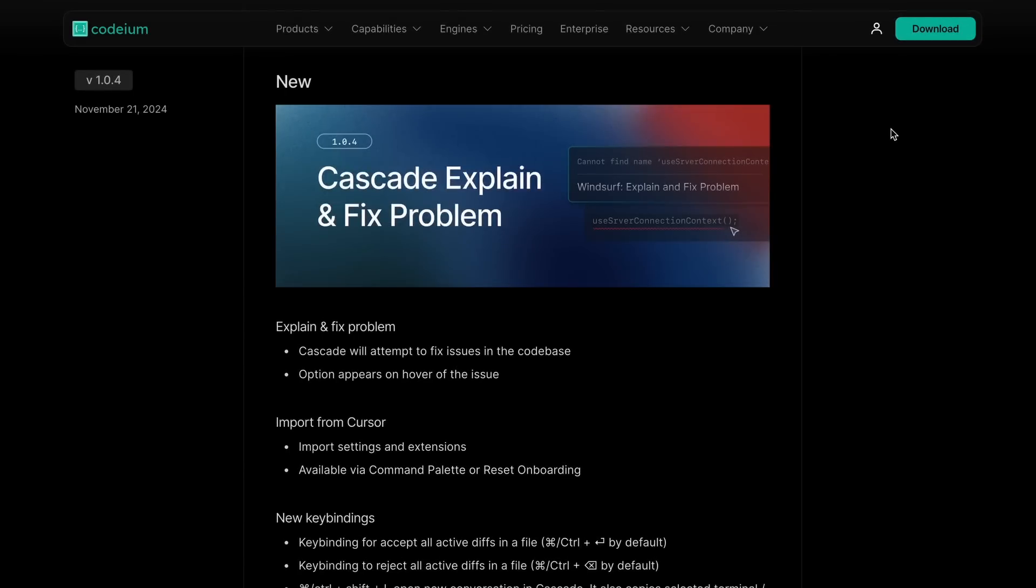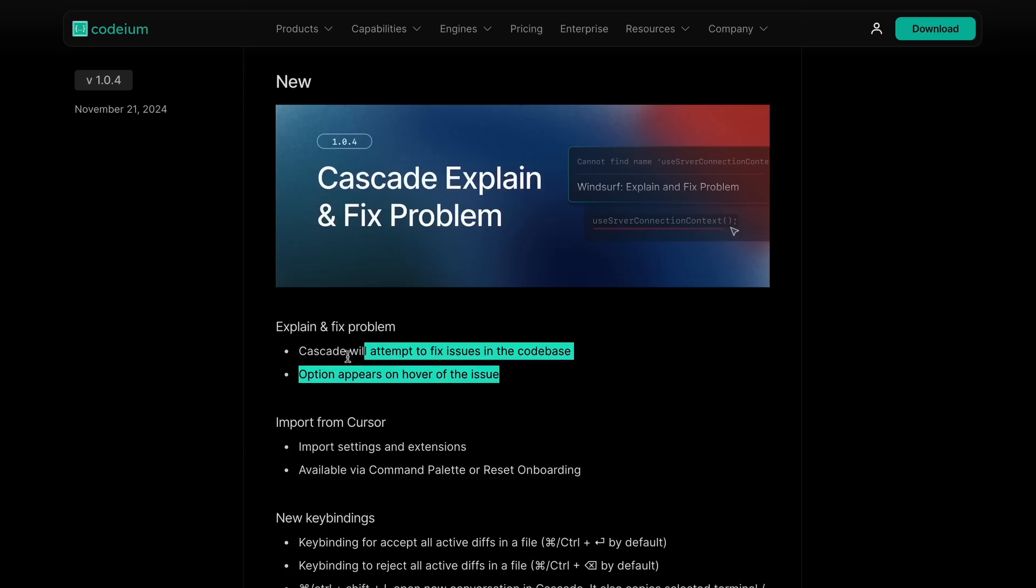Apart from this, there have been some new updates to it. The first recent release added an option for Cascade to explain and fix problems on the go, just like what Kline does.